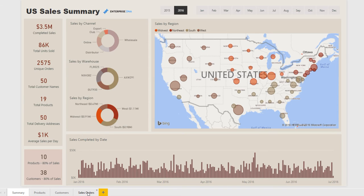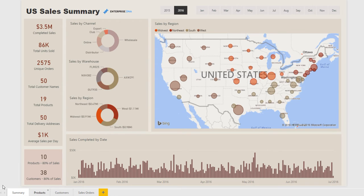So you could actually check which clients have bought what in the last three months for instance, or which products are selling and where they're selling most to. You can actually look at each individual order in a table which I'll show in a moment.